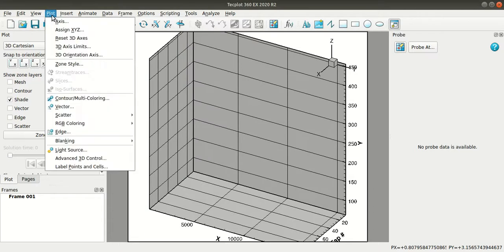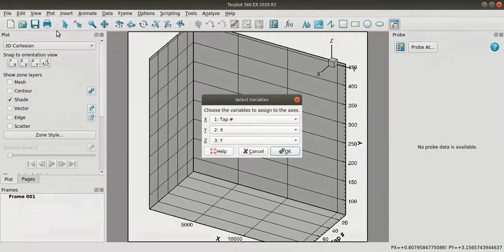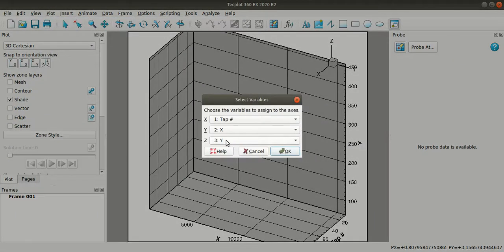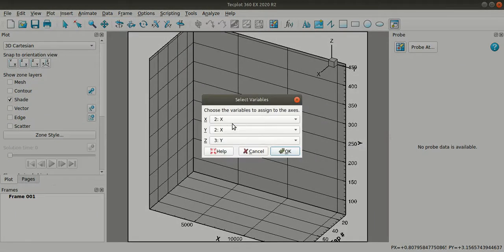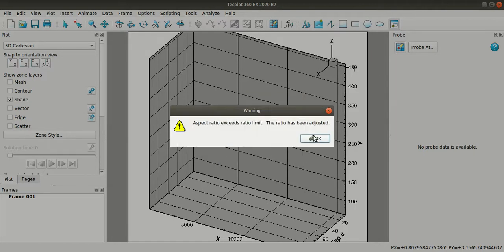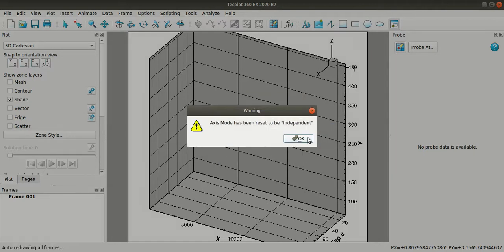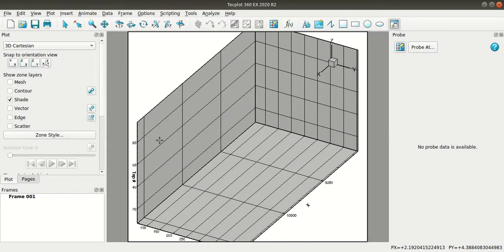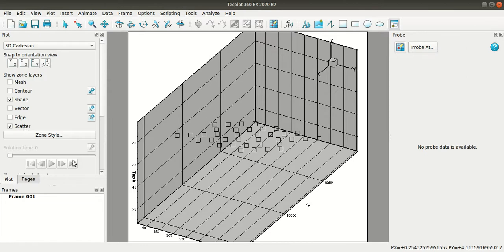I'll go to plot menu once again. I'll go to assign XYZ options and I'll assign the variables here. Okay, so now I'll turn on this scatter option to view the data that I have brought in.